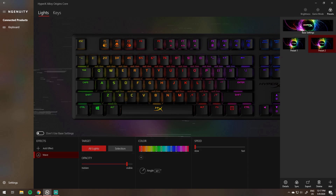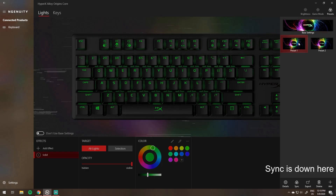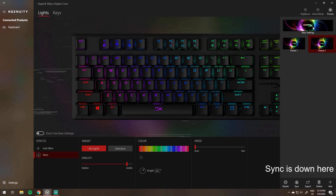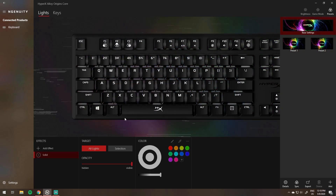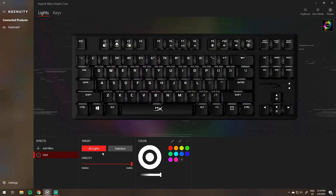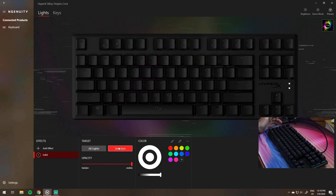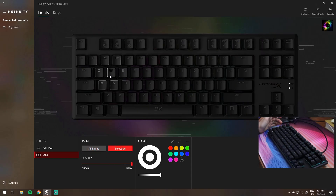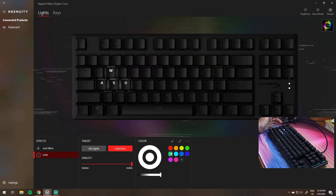Make sure to save it to a preset before closing the program to make sure that your settings are saved. Next to gaming mode you can see the three presets that come with the onboard memory of the keyboard itself. Let's select one of those presets and then we can edit the colors.